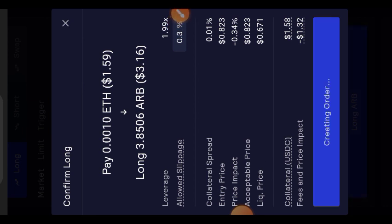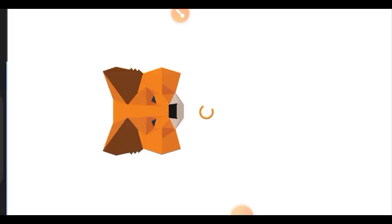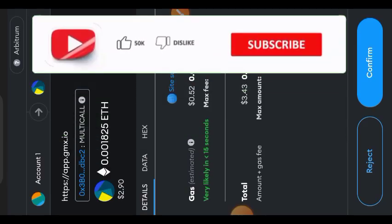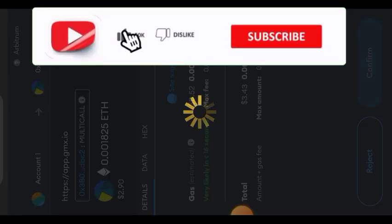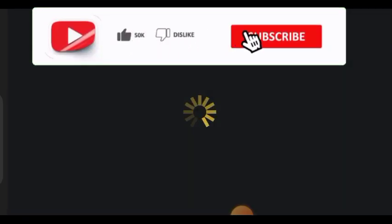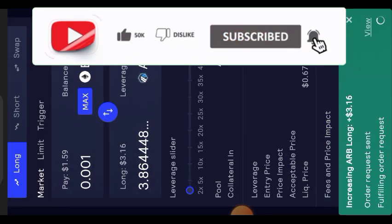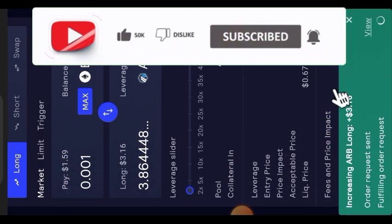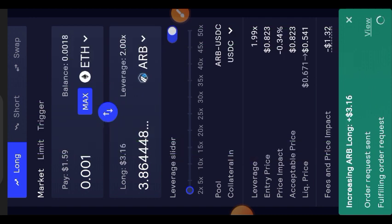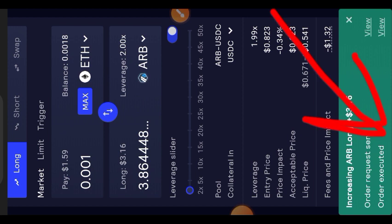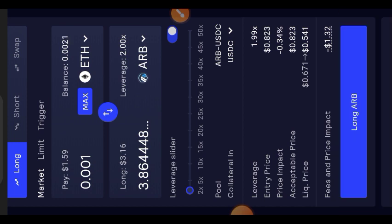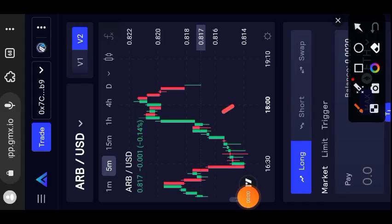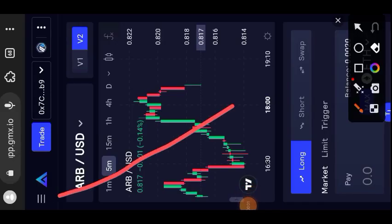This is the summary of your order that you want to place. Then tap on Long. You are going to have to confirm that in your wallet. The transaction has been sent to the blockchain.